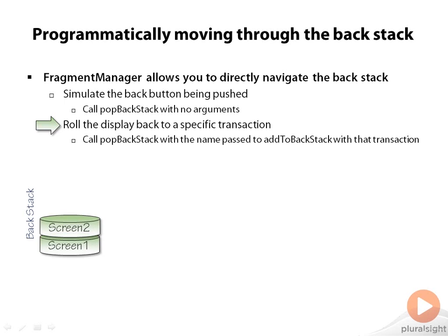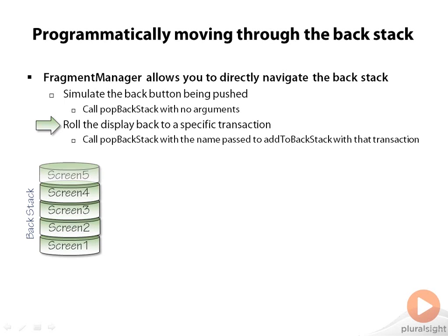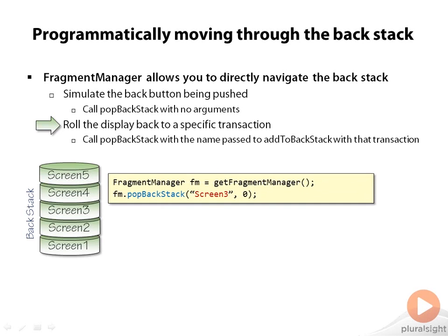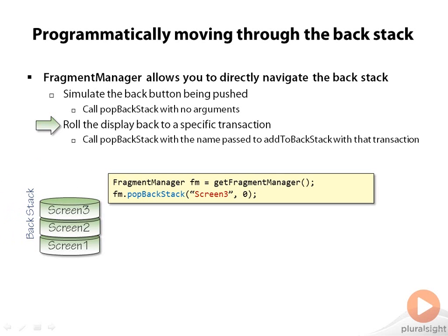Now there's two ways to look at it. So we take our backstack here and let's say that we call addToBackStack five times. Each time we call it with Screen1, Screen2, Screen3 through Screen5. If we then go to the fragment manager, call popBackStack to Screen3 and we're passing zero as the second argument, what that will do is it will walk back into the backstack until it finds the entry that was called Screen3. And that entry is the one that will become the current screen.